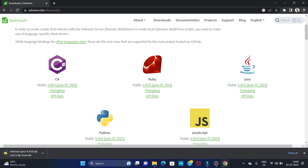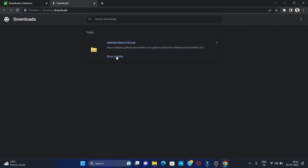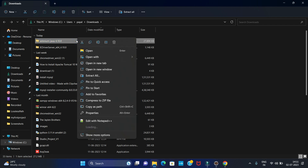You can see downloading has started automatically. Let's go to the Downloads option. Downloading is started, let's wait for completion. Now downloading is completed. Let's open it in folder. Now we have to extract this file, so right click.